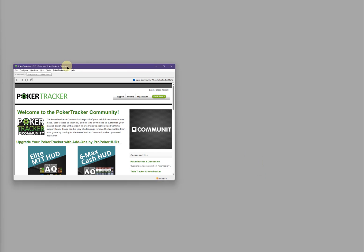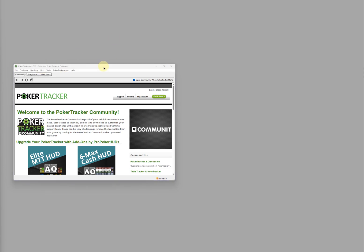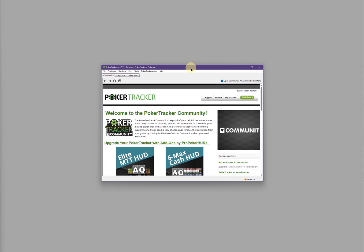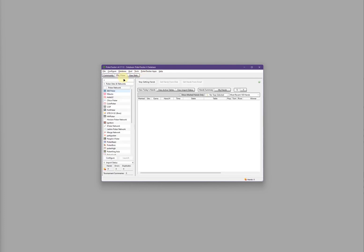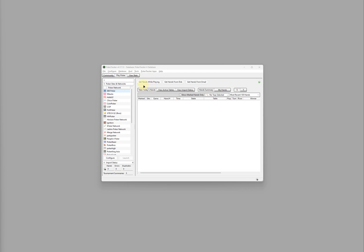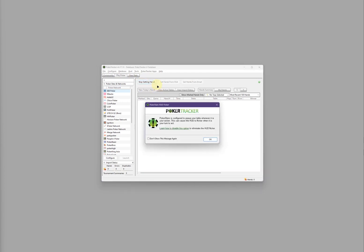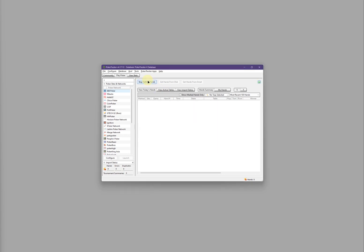Back on the main window of PokerTracker 4, click on the Play Poker tab. The last step is to click on Get Hands While Playing. That's it for the PokerTracker 4 setup.